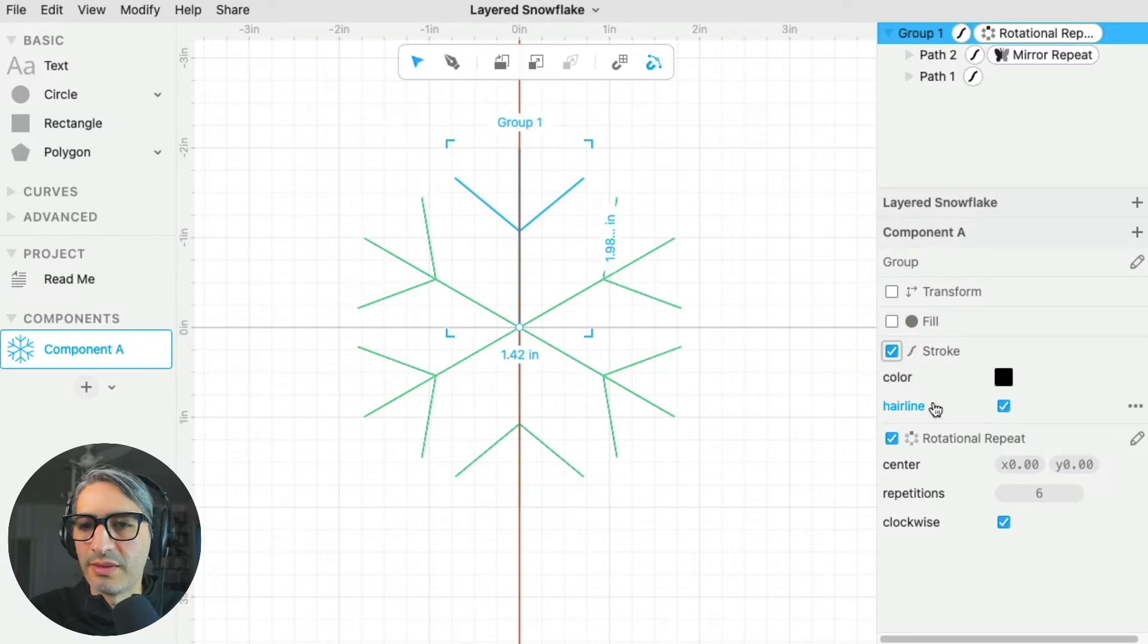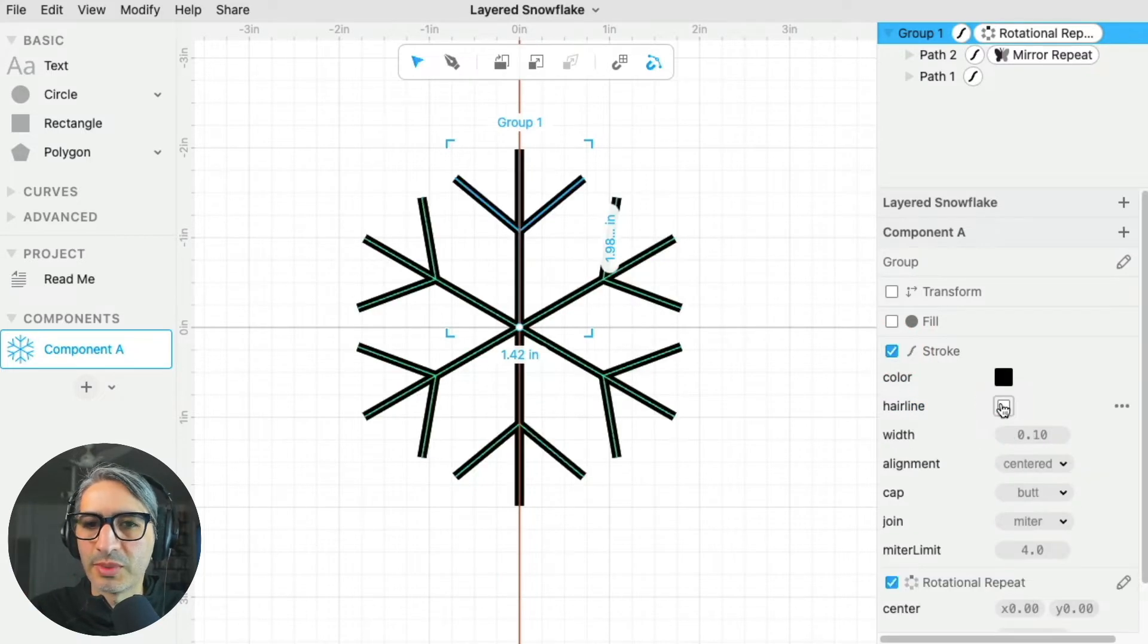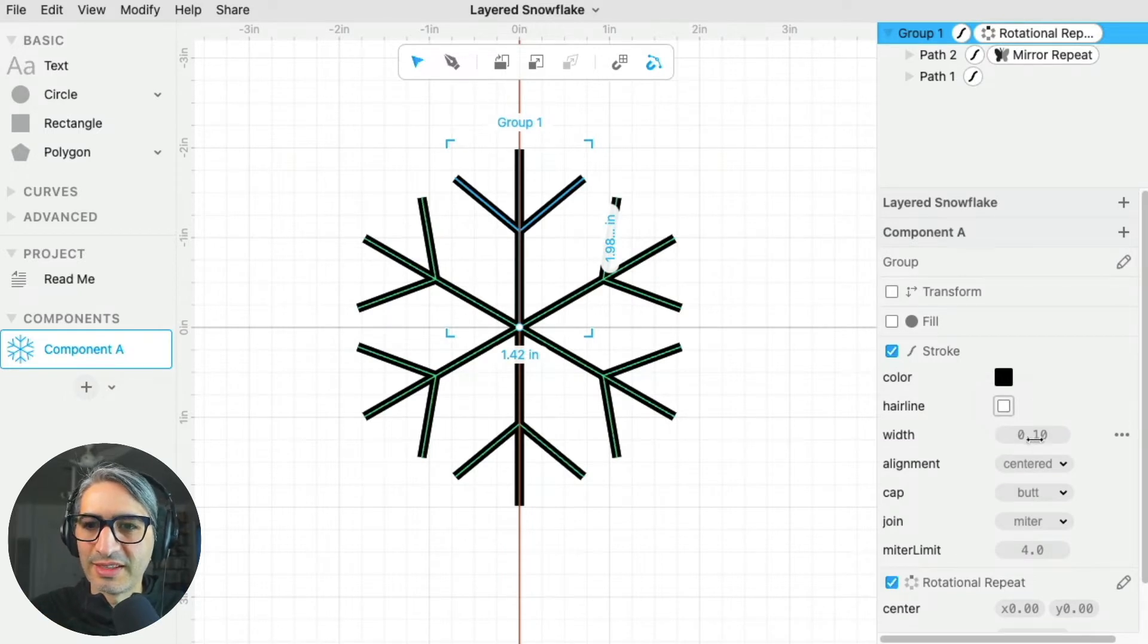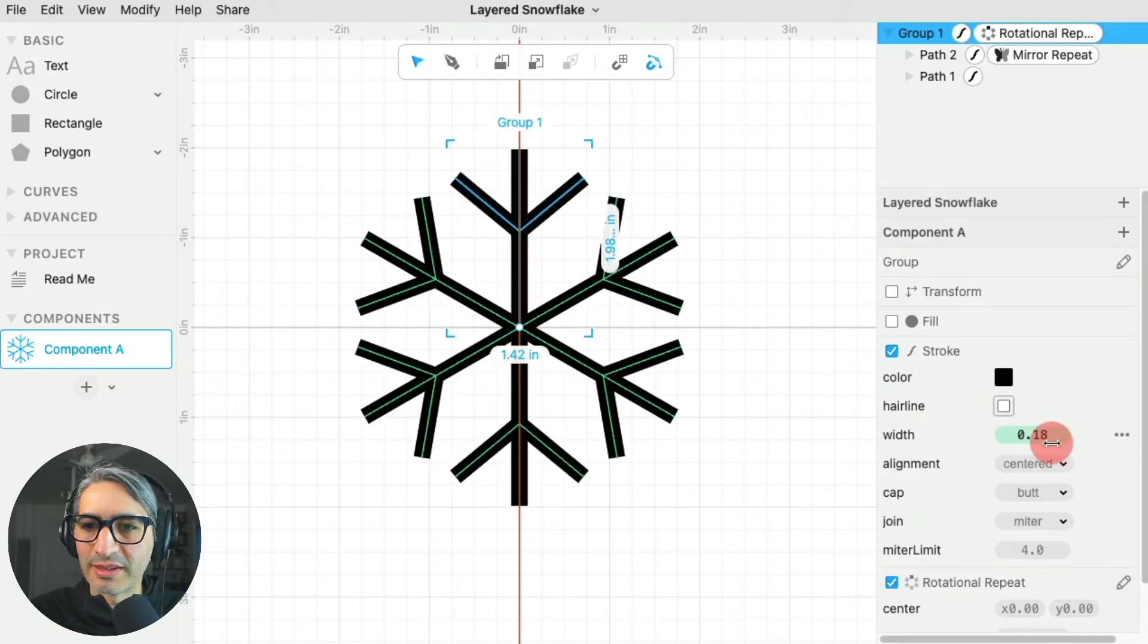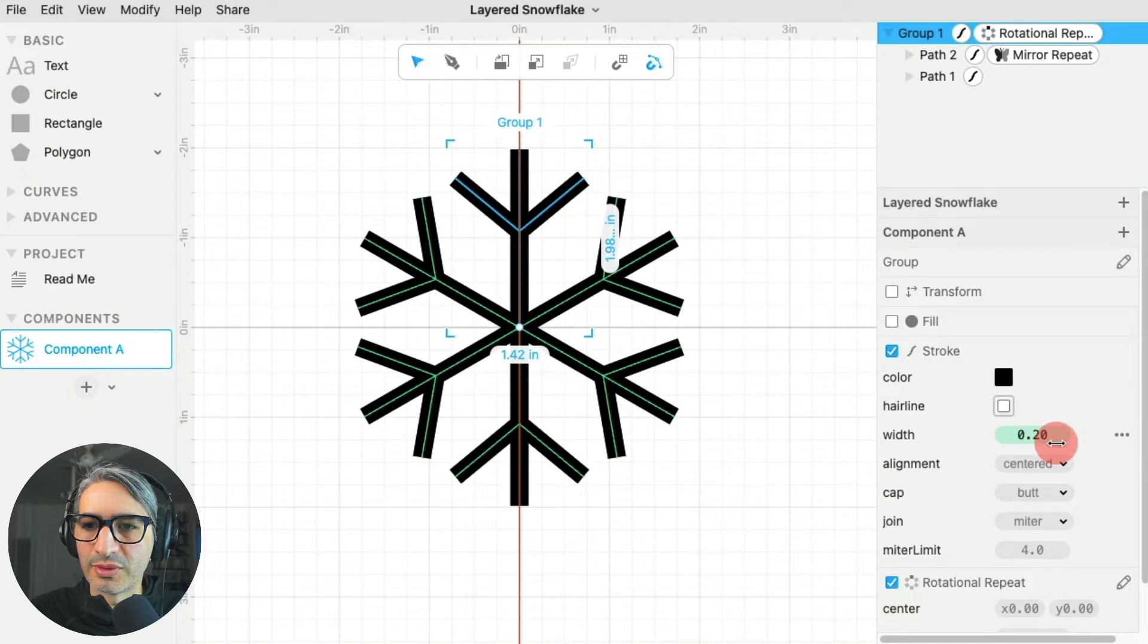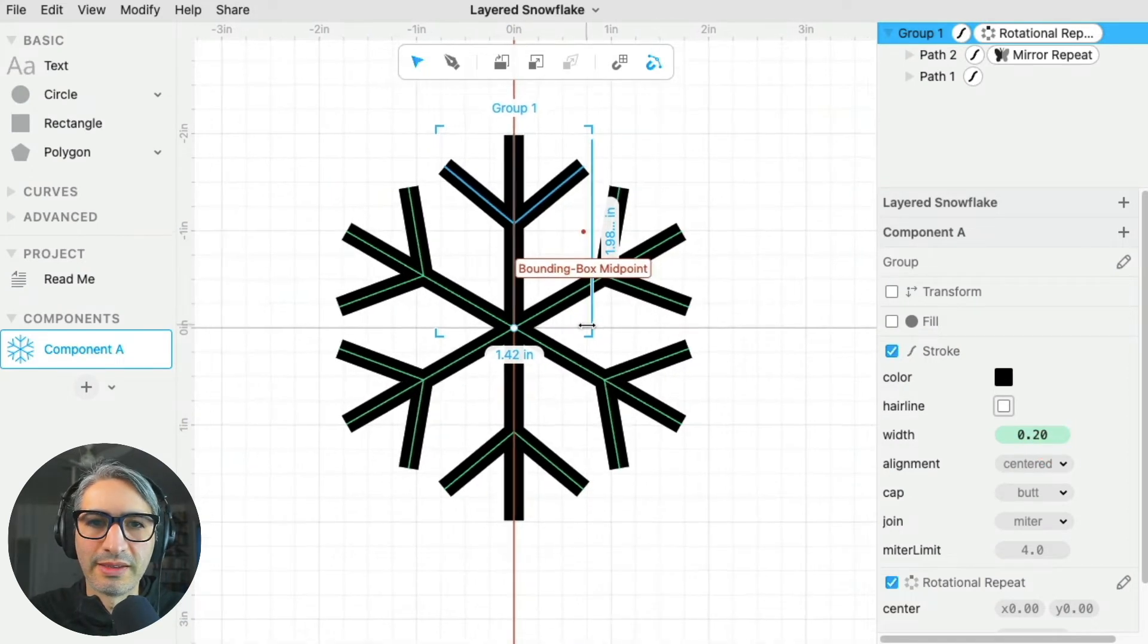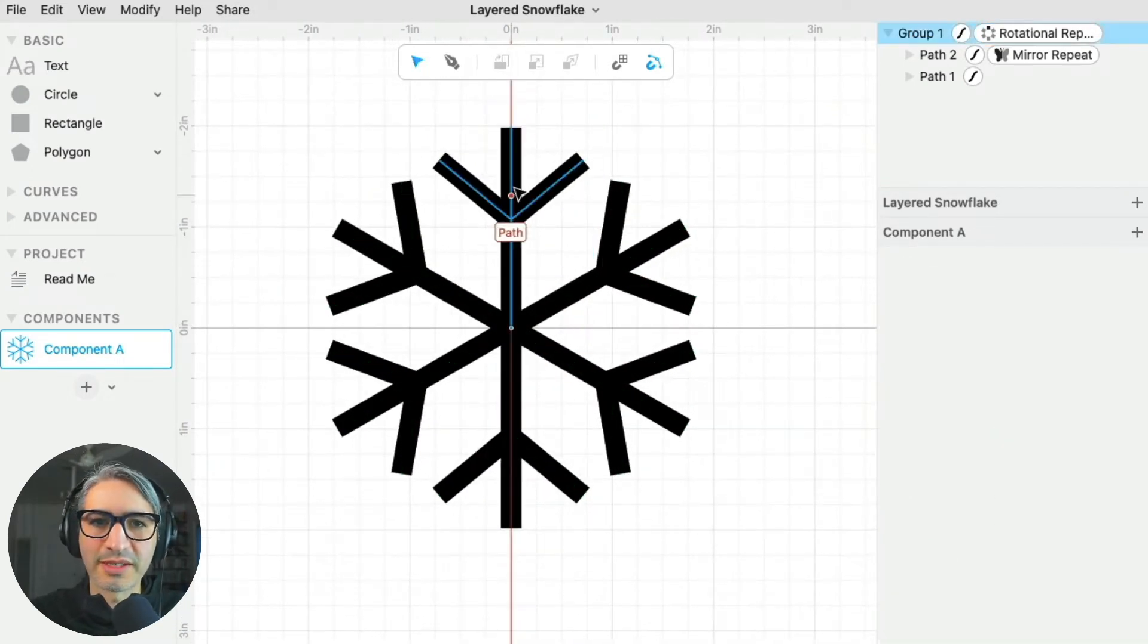As a default, the stroke is a hairline, but if I uncheck that box, then it acquires a little thickness. I'm going to make it a bit thicker, like 0.2 inches. And then this is my basic snowflake.